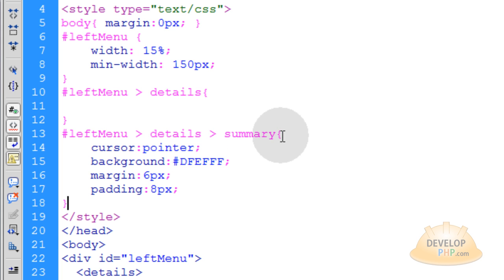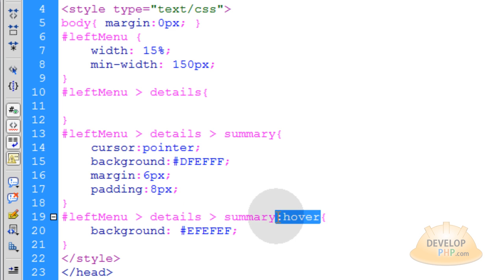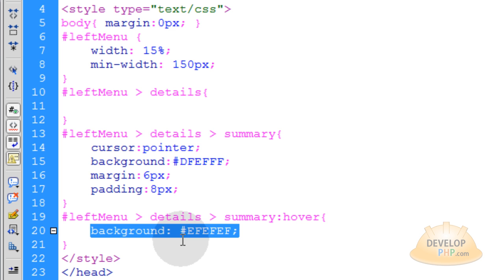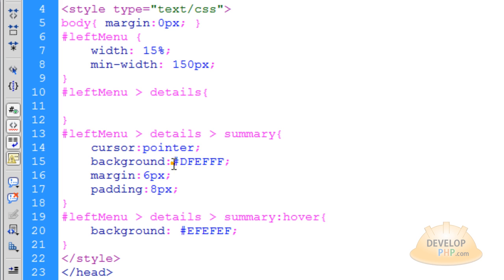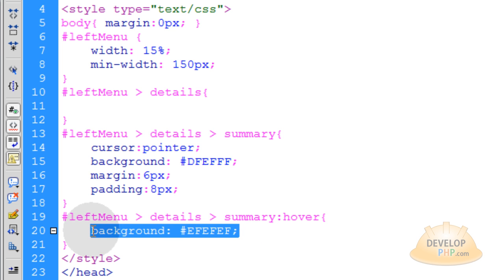All right, so since the summary element is acting as our button, our main category buttons, we're going to use a hover state, which is a pseudo selector in CSS. So you can just put colon hover for any element. And that will change its design on the page when the user's mouse hovers over it. So we'll just change its background from the light blue here to a gray color here. And you can have any colors you want.